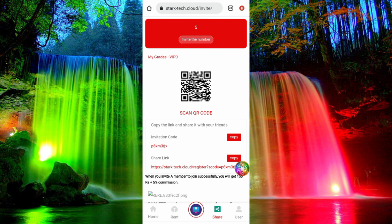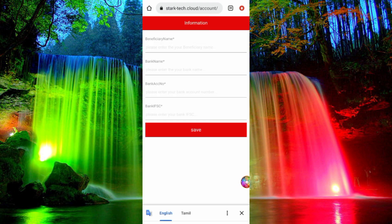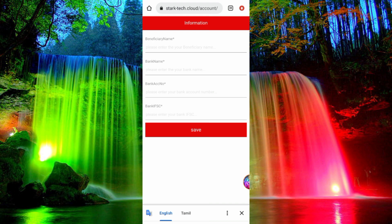Friends, next you can see how you can get the option in the app. Click the user option and then click the option. Click the homepage and see how you can get the bank information. Click the option for this section. Click the bank name, enter your bank name, account number, passbook, and IFSC code, then save and click on your bank information.